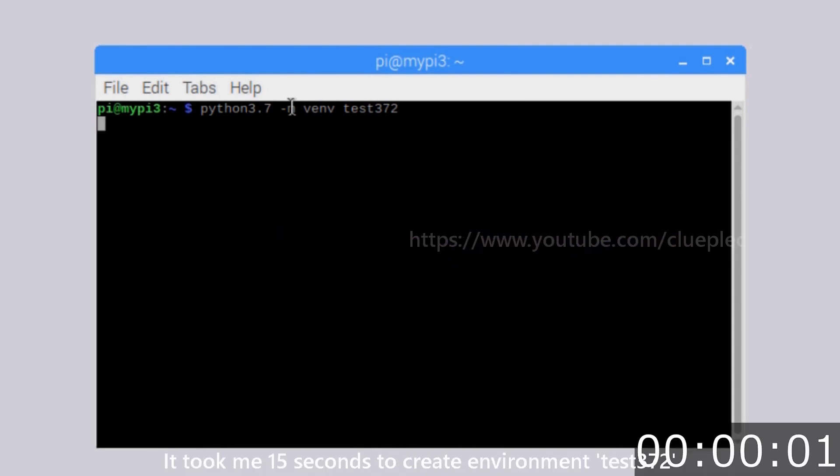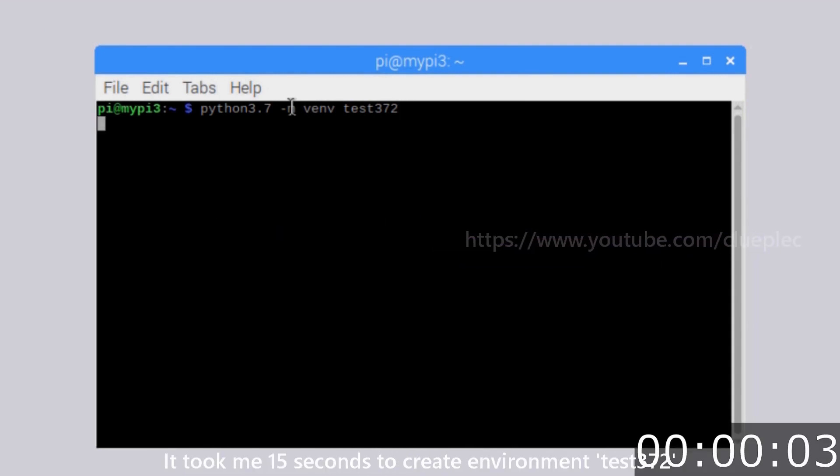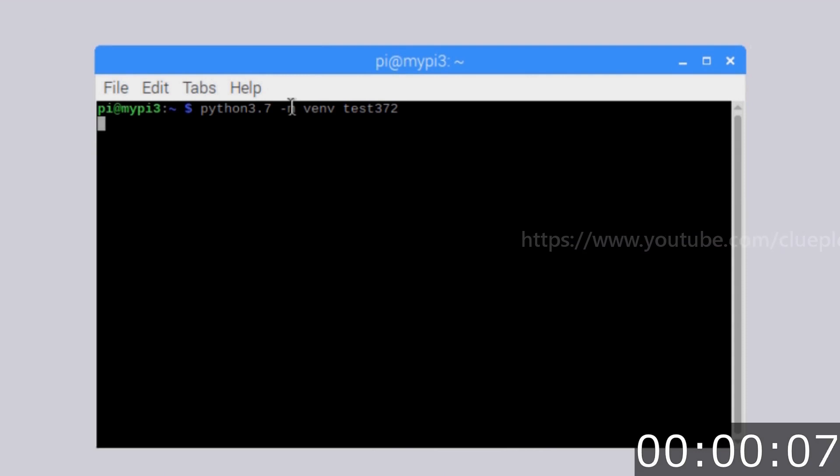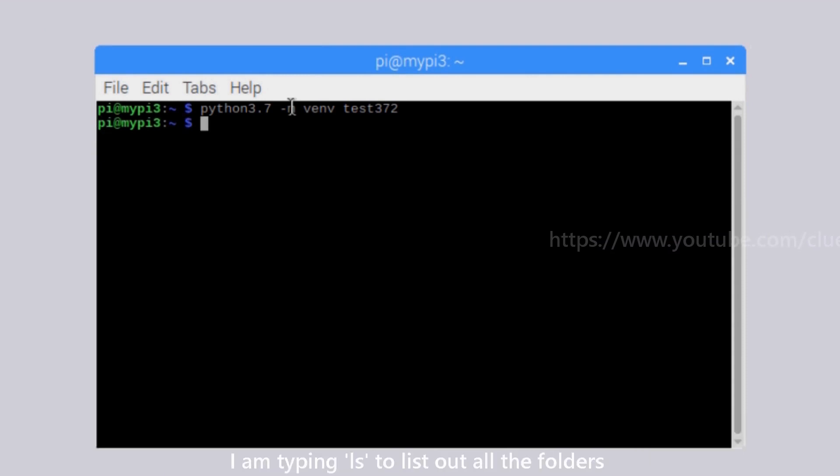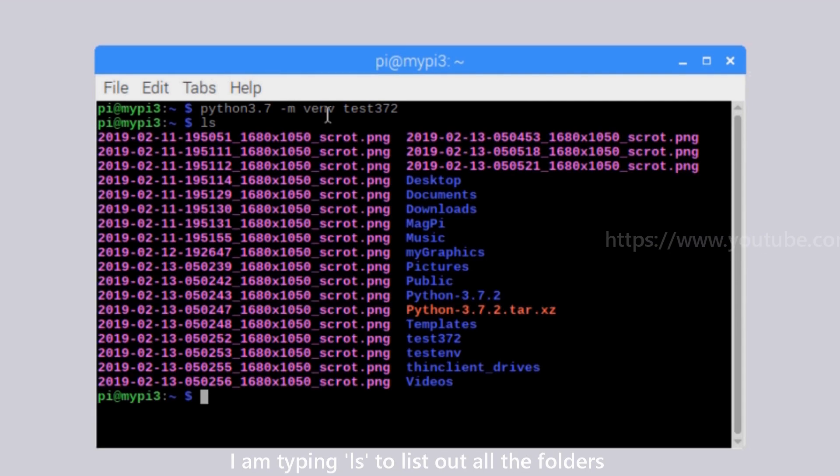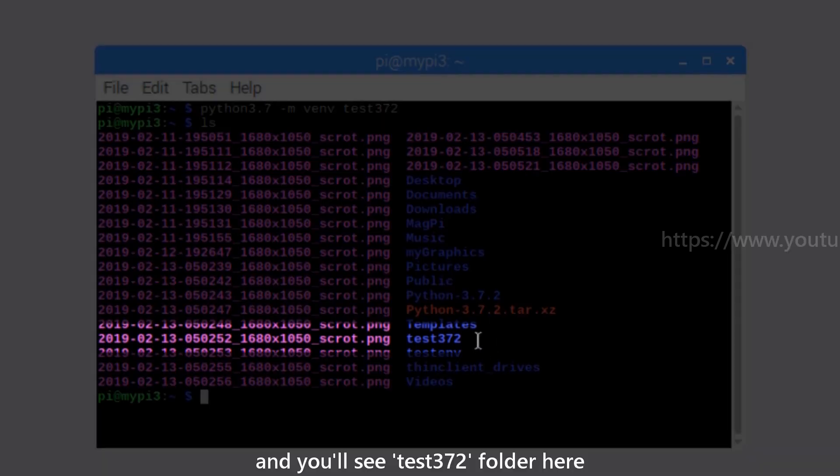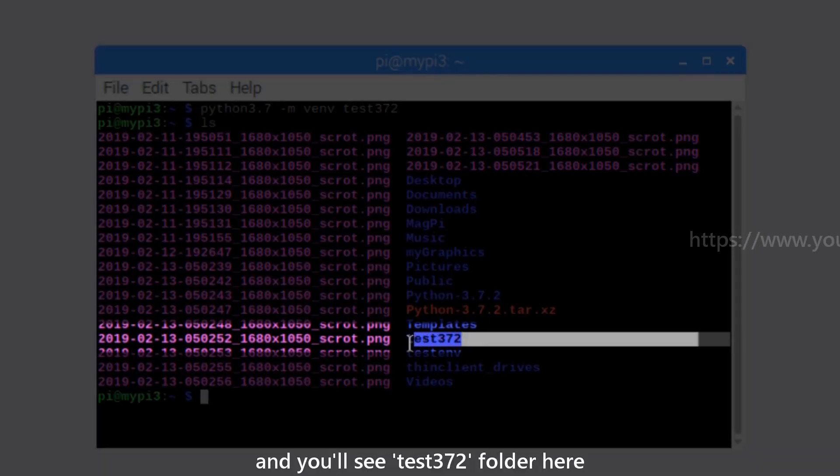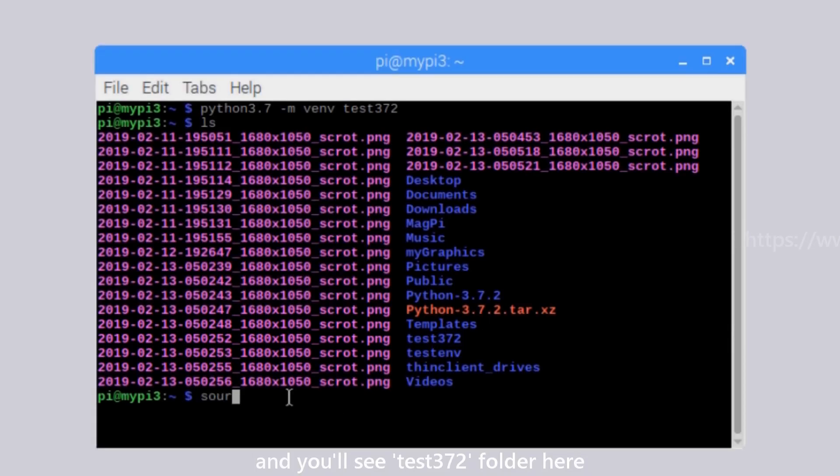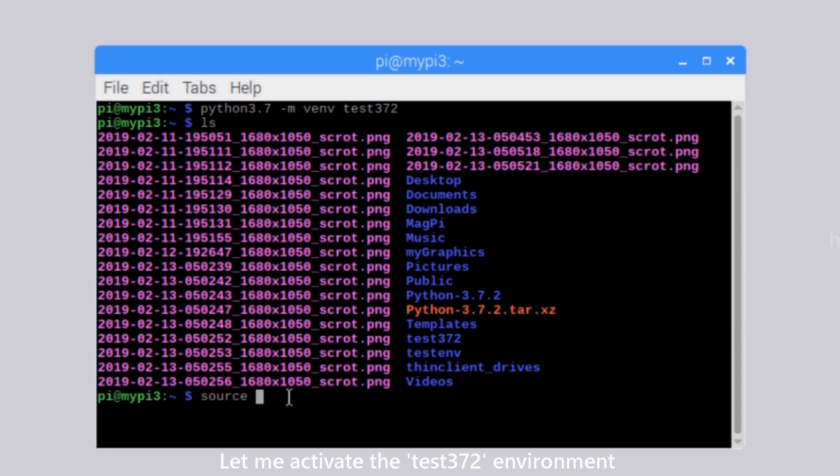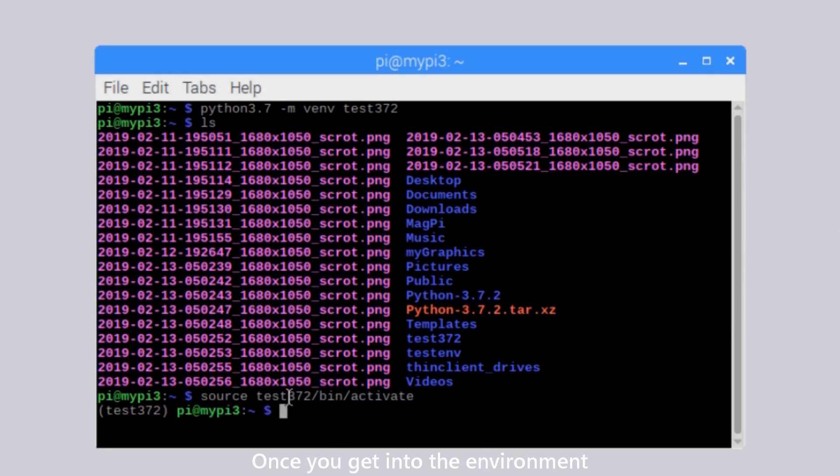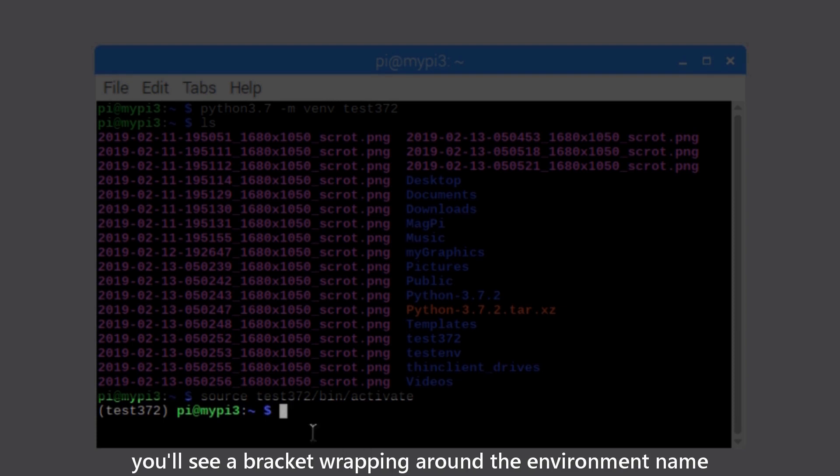It took me 15 seconds to create environment test372. I'm typing ls to list out all the folders and you will see test372 folder here. Let me activate the test372 environment. Once you get into the environment, you will see a bracket wrapping around the environment name.